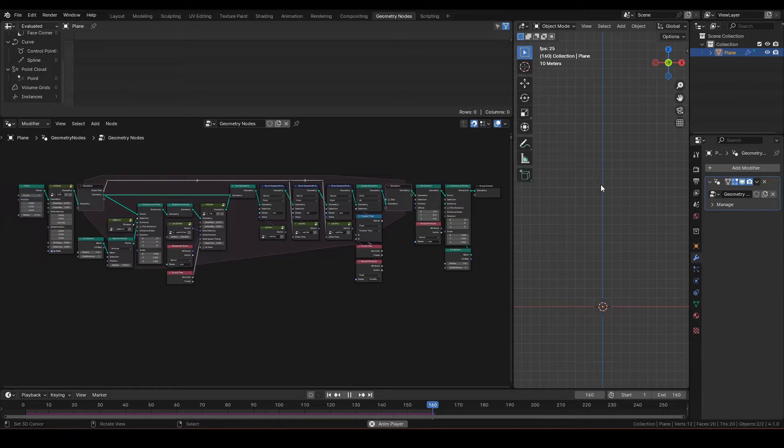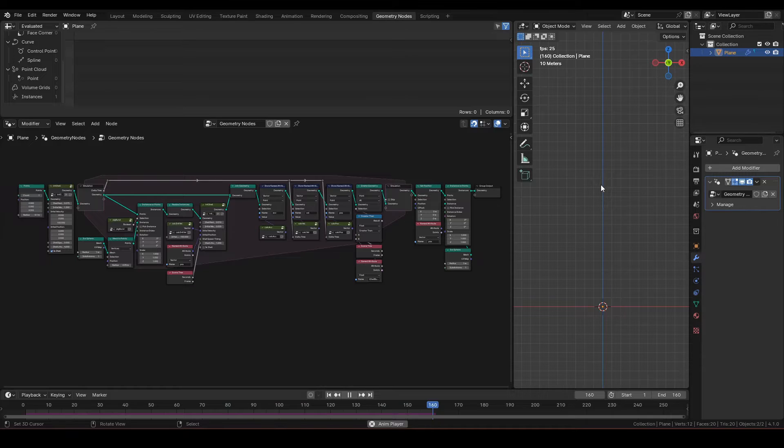So why does this movement halt happen? Even if an object encounters air resistance, it should still be moving at terminal velocity. Well, I believe it is happening due to combustion.